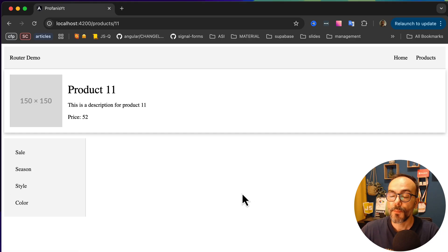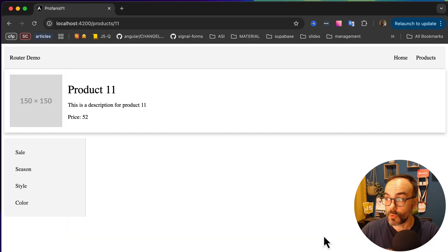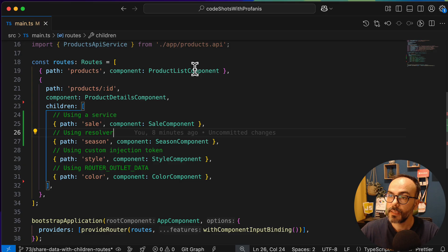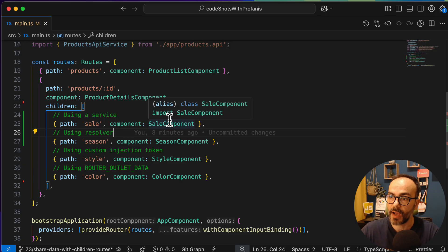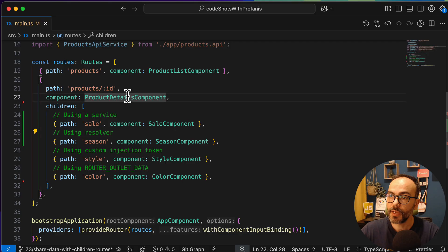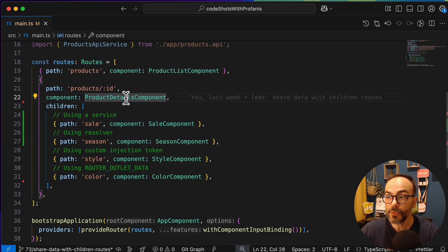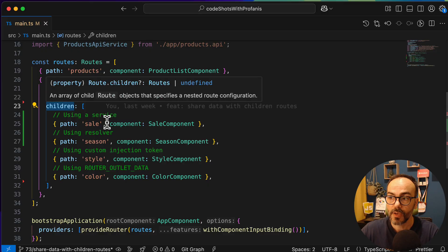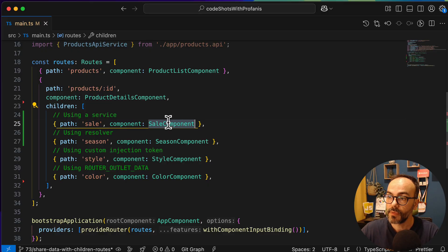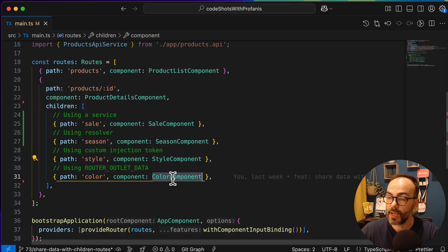Now let's go to VS Code to see what this application looks like. I'd like to start with the main TS file, where we have the product detail component, which is the parent routed component, and then we have the children routes: the sale component, season, style, and color.